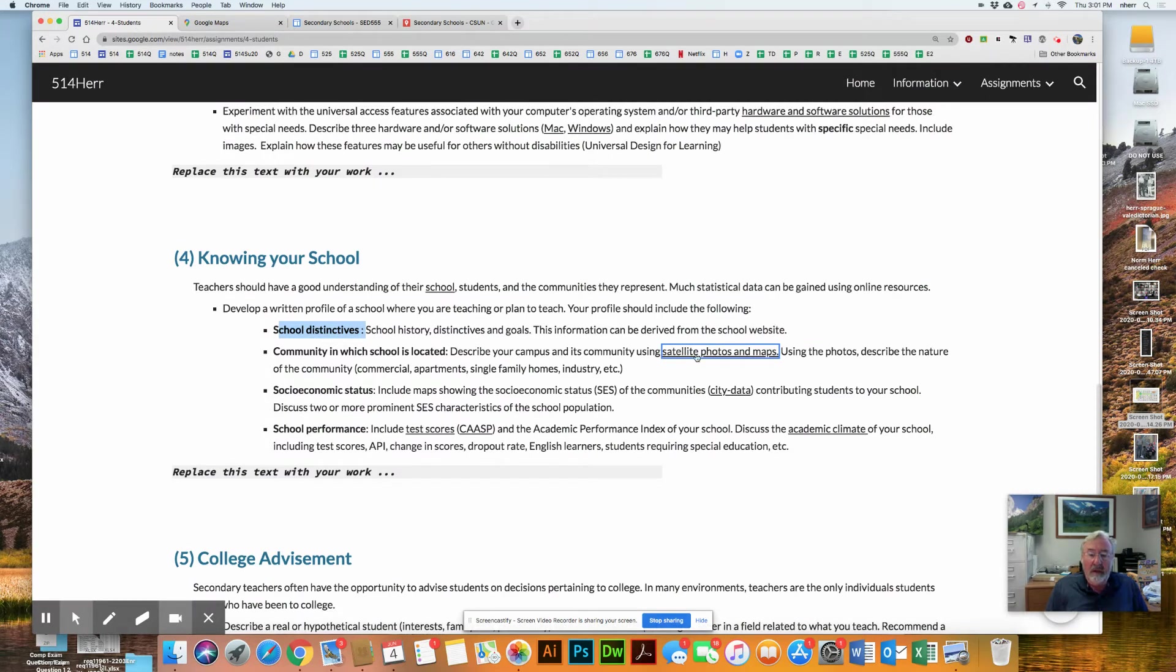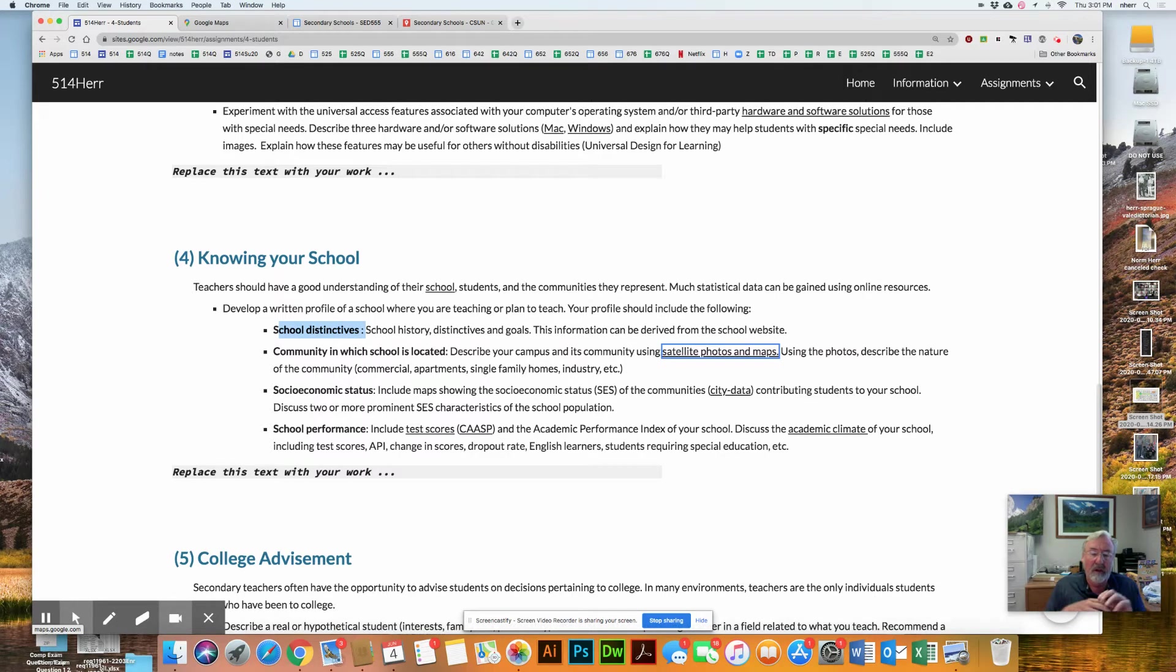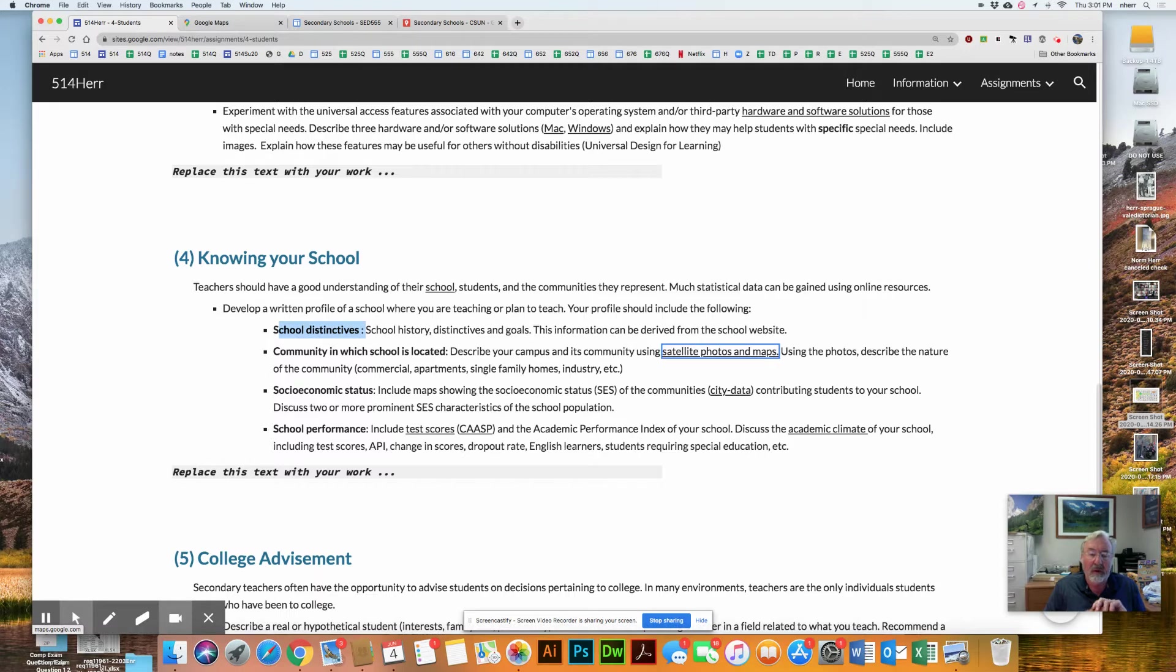So you want to use satellite photos and maps to try to understand the community, what really characterizes the community that the school's in, but also, more importantly, the community from which the students come.